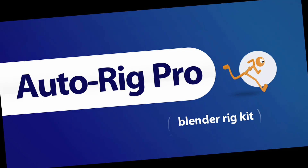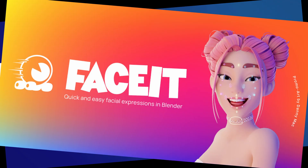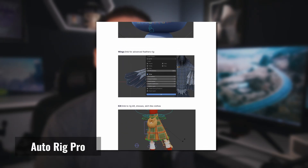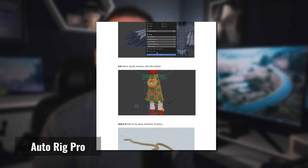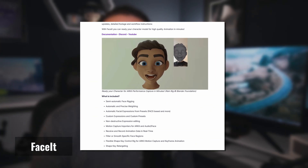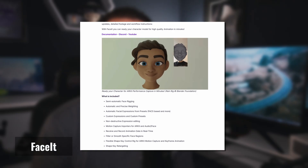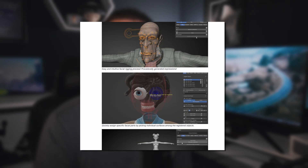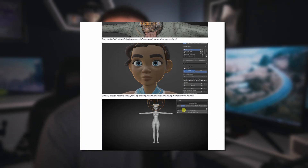Two Blender plugins that I love, both of which are paid but are worth every penny, are AutoRig Pro and FaceIt. If you're rigging, animating, or retargeting in Blender, then AutoRig Pro really is fantastic. And if you want to incorporate facial animation in your game, then FaceIt has some brilliant features that just make it honestly much easier and much more accessible for a solo indie dev.